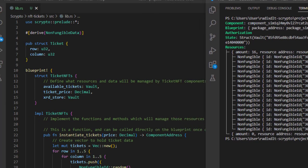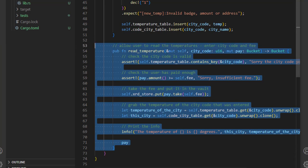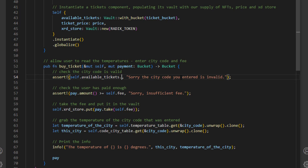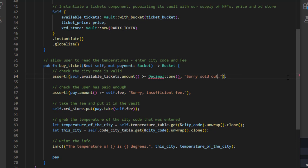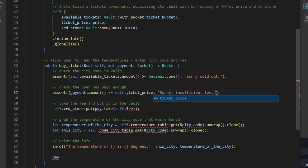Next we create the method to sell tickets. We'll base it on the 'read_temperature' method and amend it. We call it 'buy_ticket', taking a mutable reference to self and a mutable payment bucket. First we assert that available tickets is greater than or equal to one — if not, we return 'sorry, sold out'. Then we assert that the payment amount is greater than or equal to the ticket price — if not, we return 'sorry, insufficient fee'.